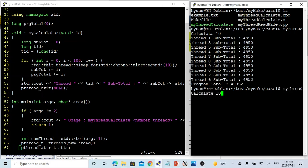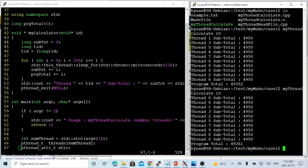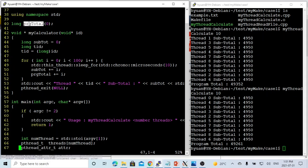And if we run another time, we got 49261. So this is because we have a shared data integer of program total by multi-threading, and it's caused by